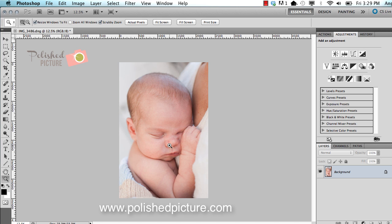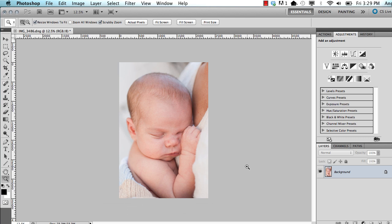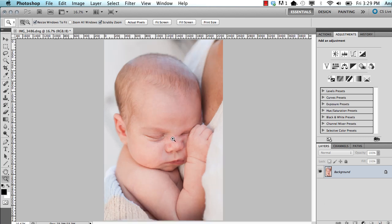Hi, this is Angie at Polished Picture. In today's tutorial, I'm going to do a newborn before and after. So here is our starting image.